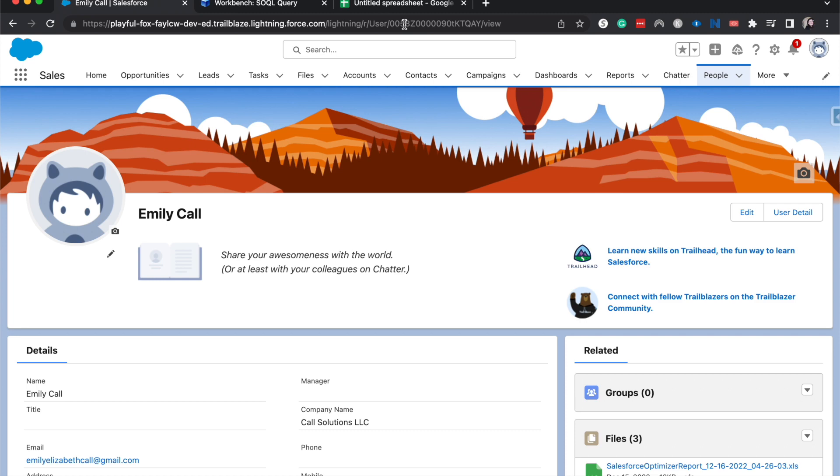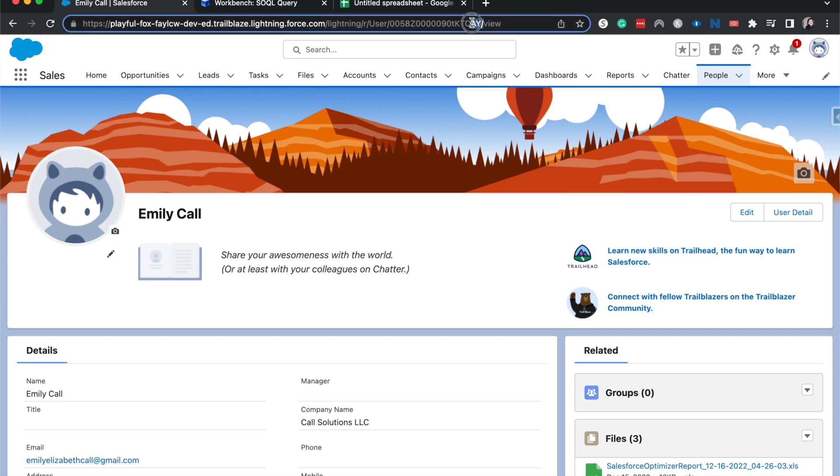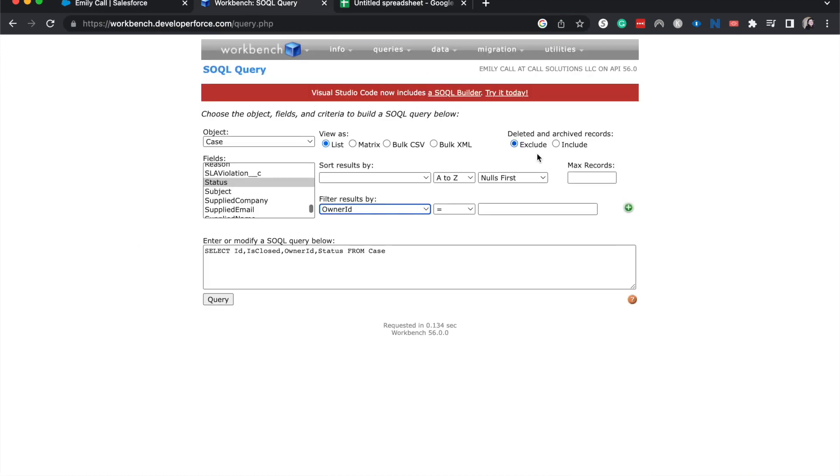If you are in Lightning, it's going to be 18 digits. If you are in Classic, it's going to be 15. If you are in an org that uses both Classic and Lightning, just be aware that Classic has a 15 digit ID number and Lightning has an 18 digit that I've run into issues with that in the past. So just be aware of that. I don't want to grab the slash there, just the ID. Okay, and then I'm going to paste that into here, run this query.